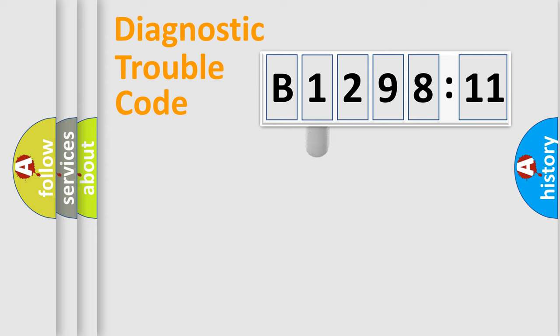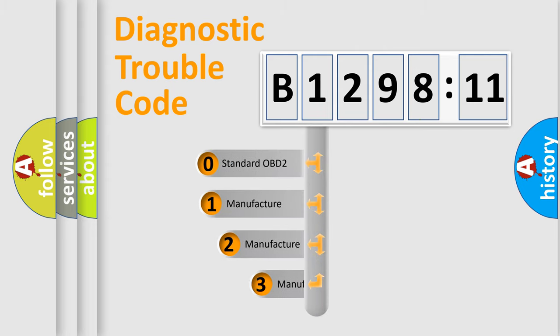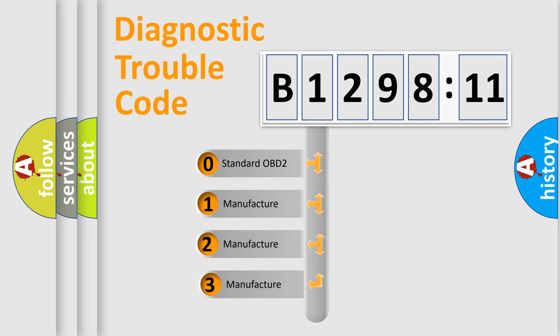Powertrain, body, chassis, network. This distribution is defined in the first character code.